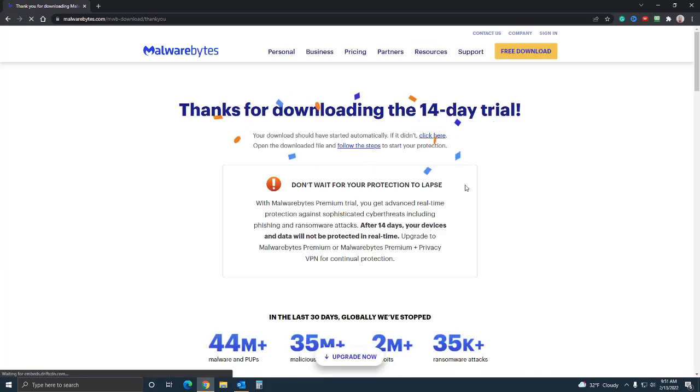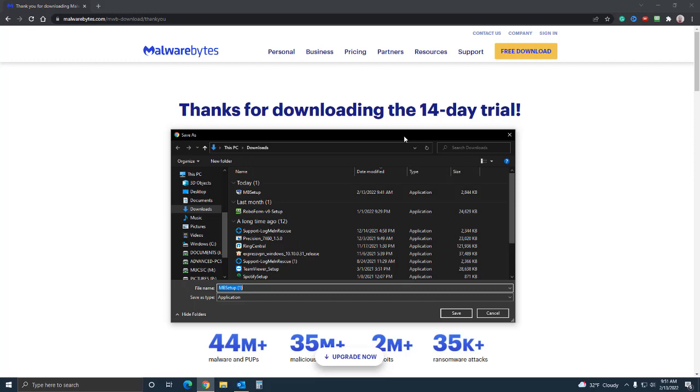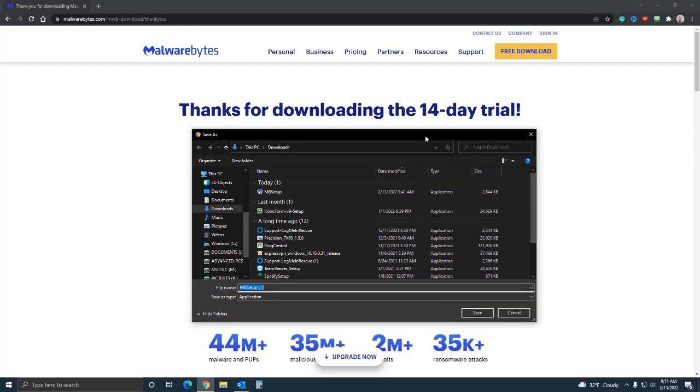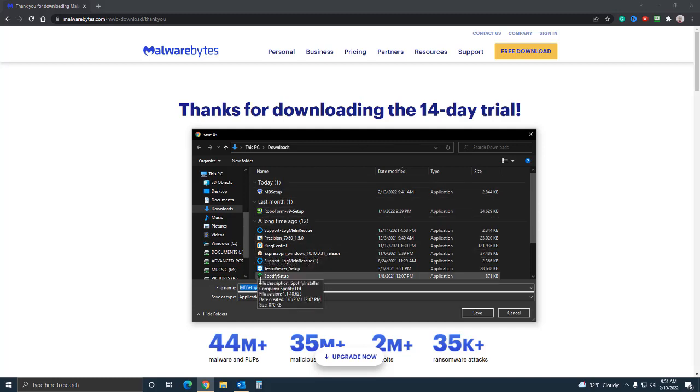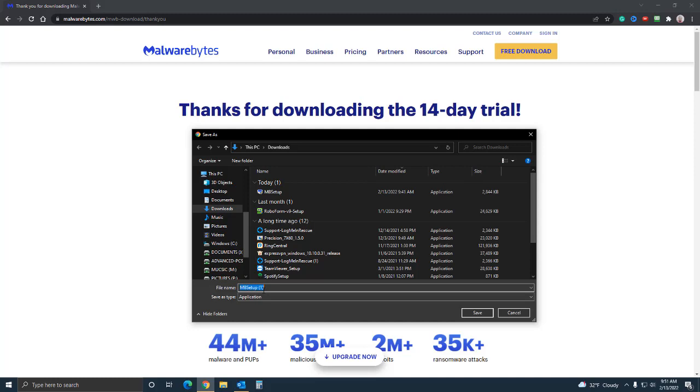If you notice it says 'thanks for downloading the 14-day trial,' so yeah that's what you're getting. As you can see I actually installed it before, so it's creating another one but no worries, we're still gonna go ahead and I'm gonna show you guys the process.